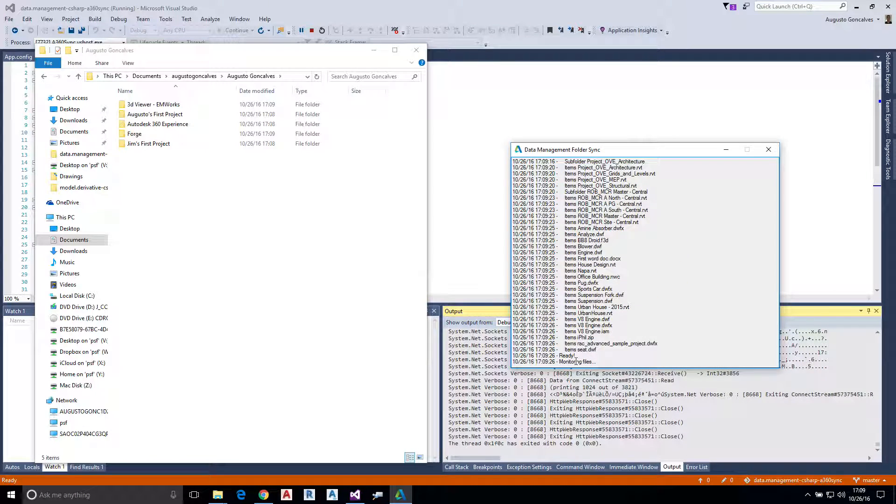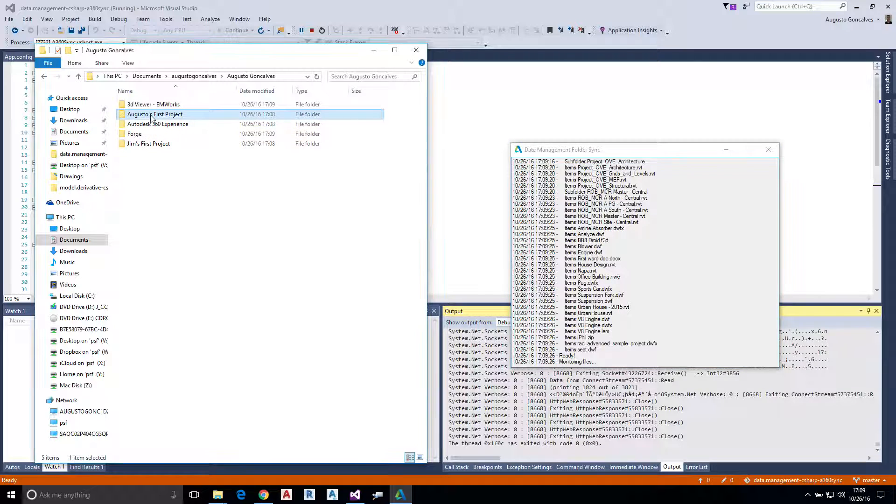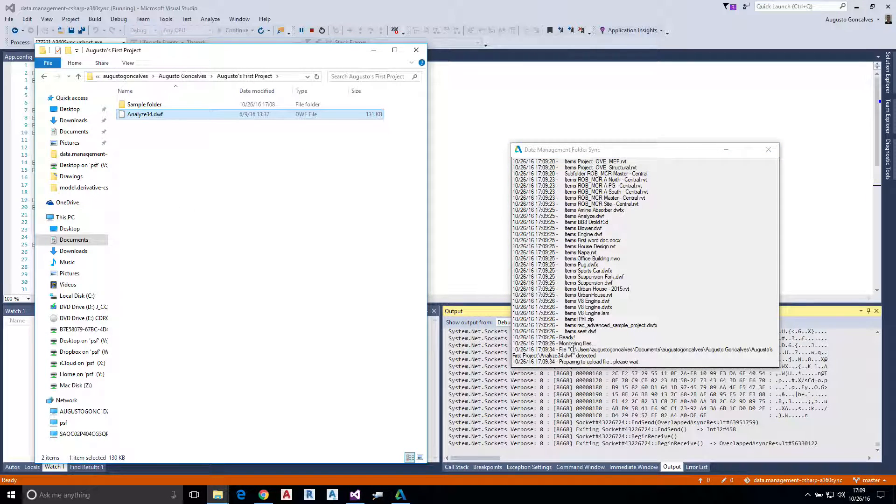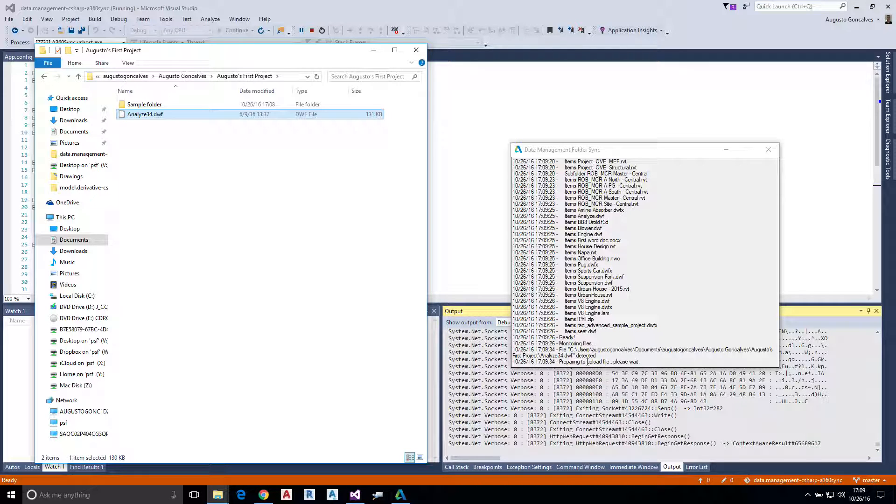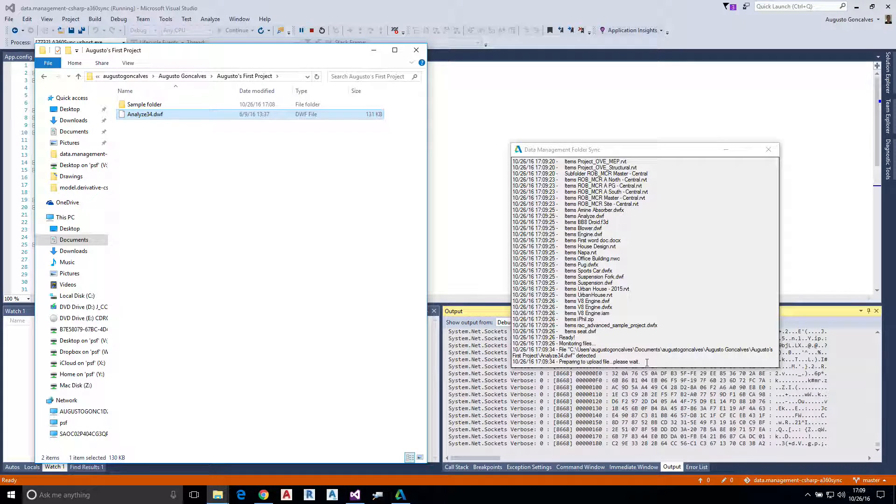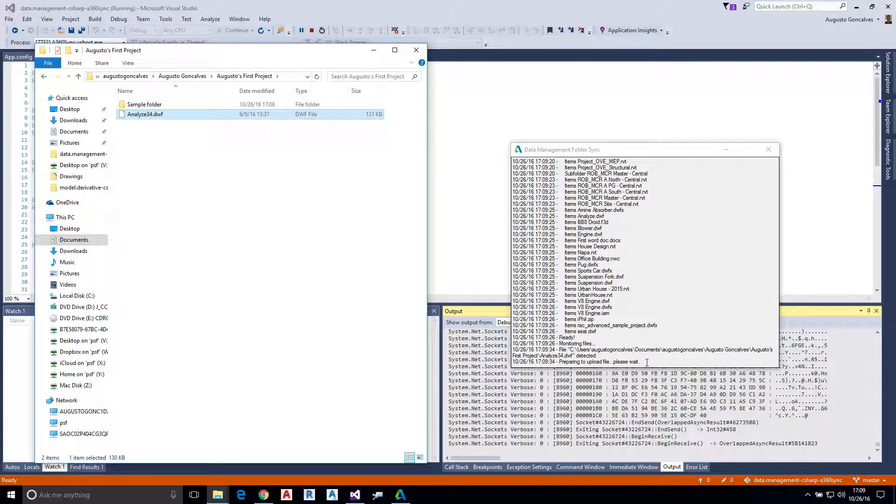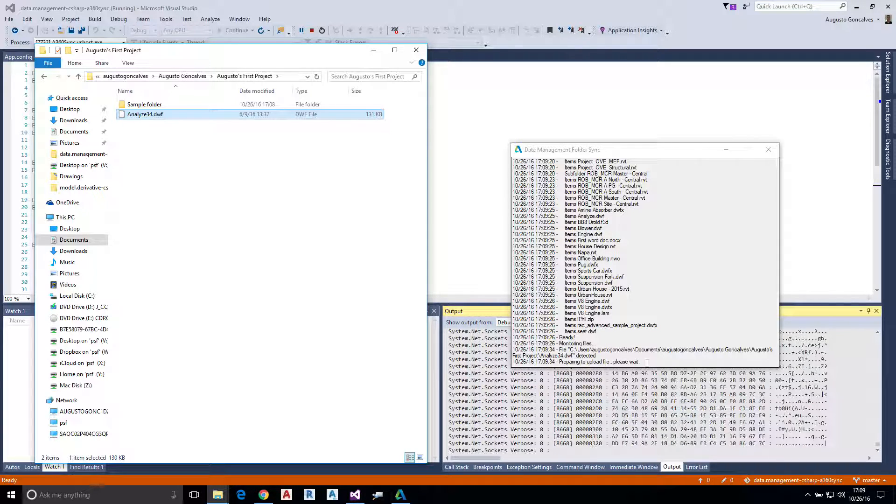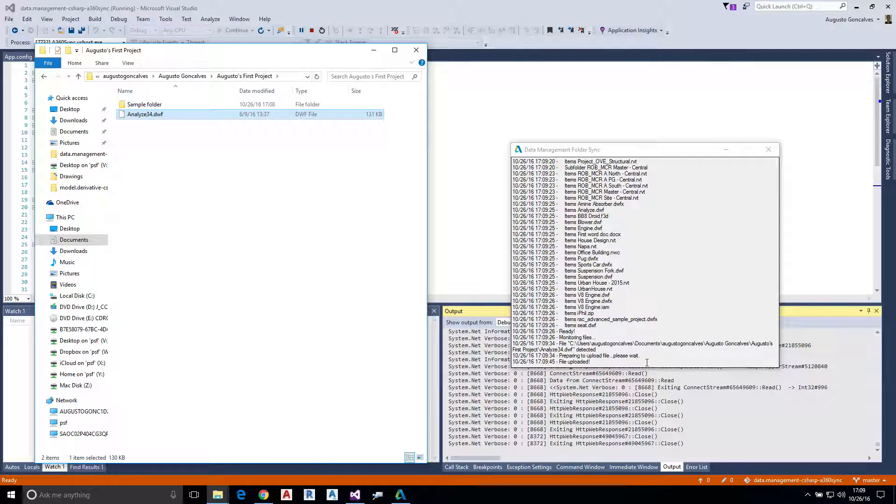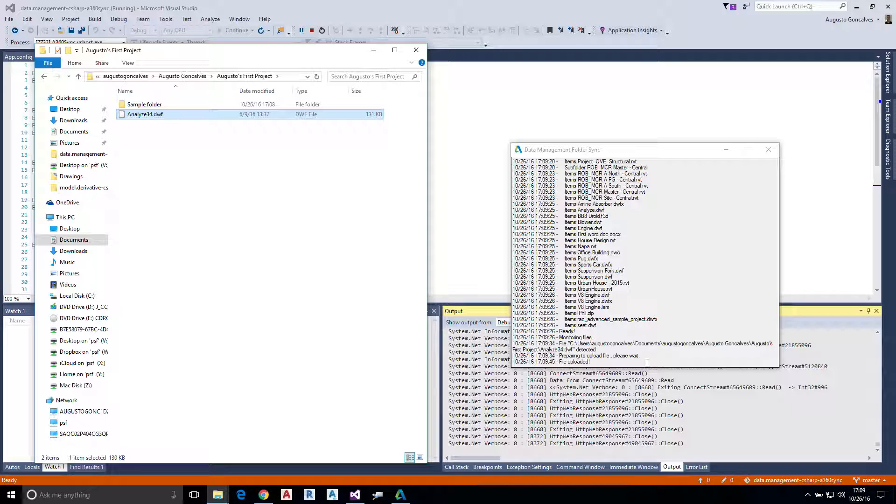Let me go to this versus first project and paste this file. You see file detected, preparing to upload, please wait. It's uploading the file. Just wait for it. File uploaded. So this file is now on my A360 account. Yeah, that's it. That's what the sample is doing.